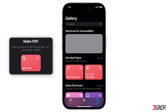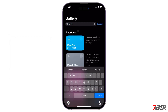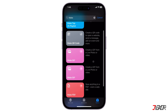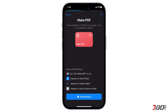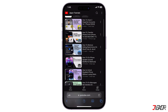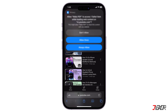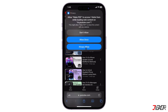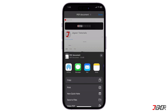Next is the Make PDF shortcut — a useful tool for converting all sorts of content into PDFs, including web pages, articles, images, and more. It is also easily accessible because it's integrated into the share sheet. After adding the shortcut, find the content you want to convert, hit the share icon, and select Make PDF. You can then save the new PDF to your Files app or share it directly through your favorite messaging platform.